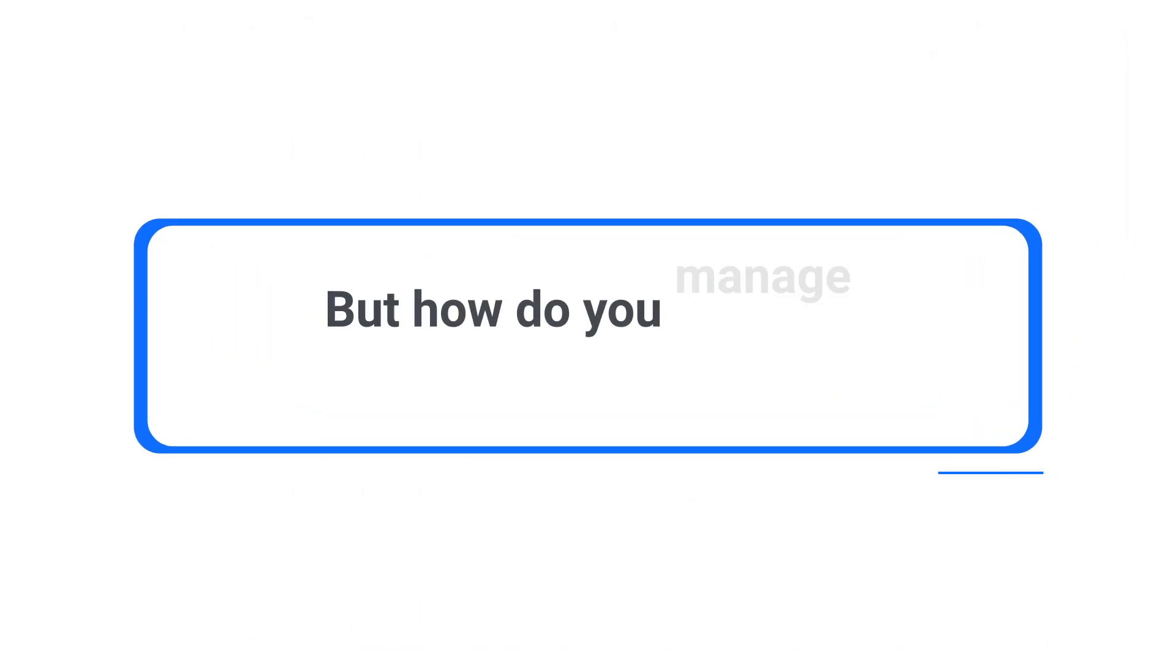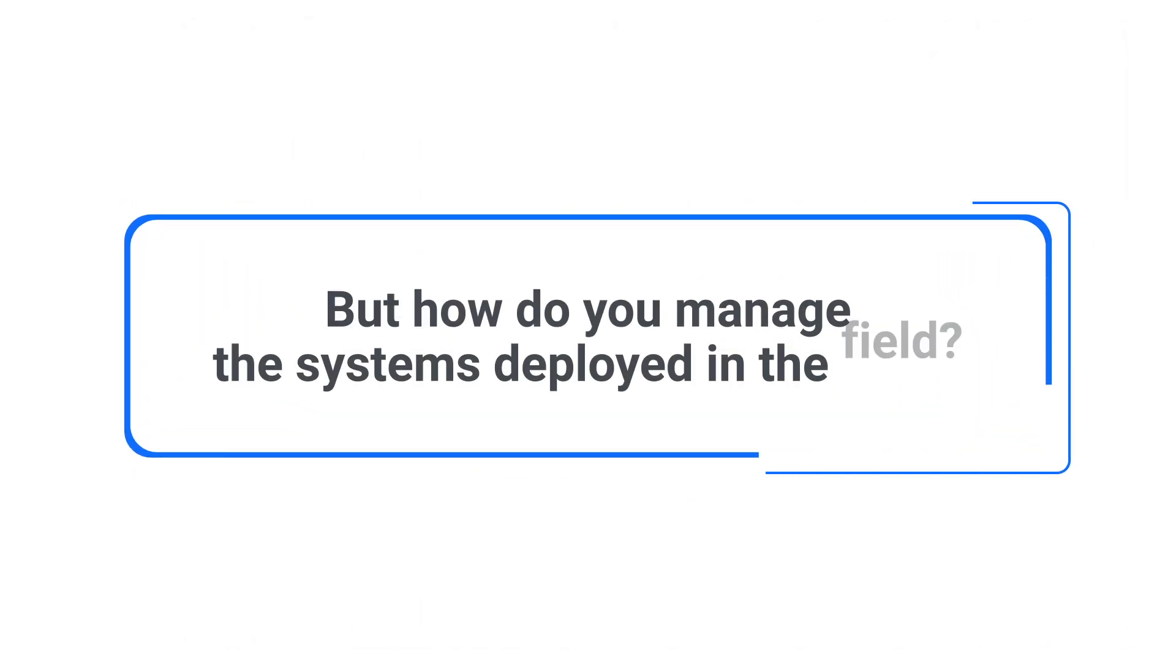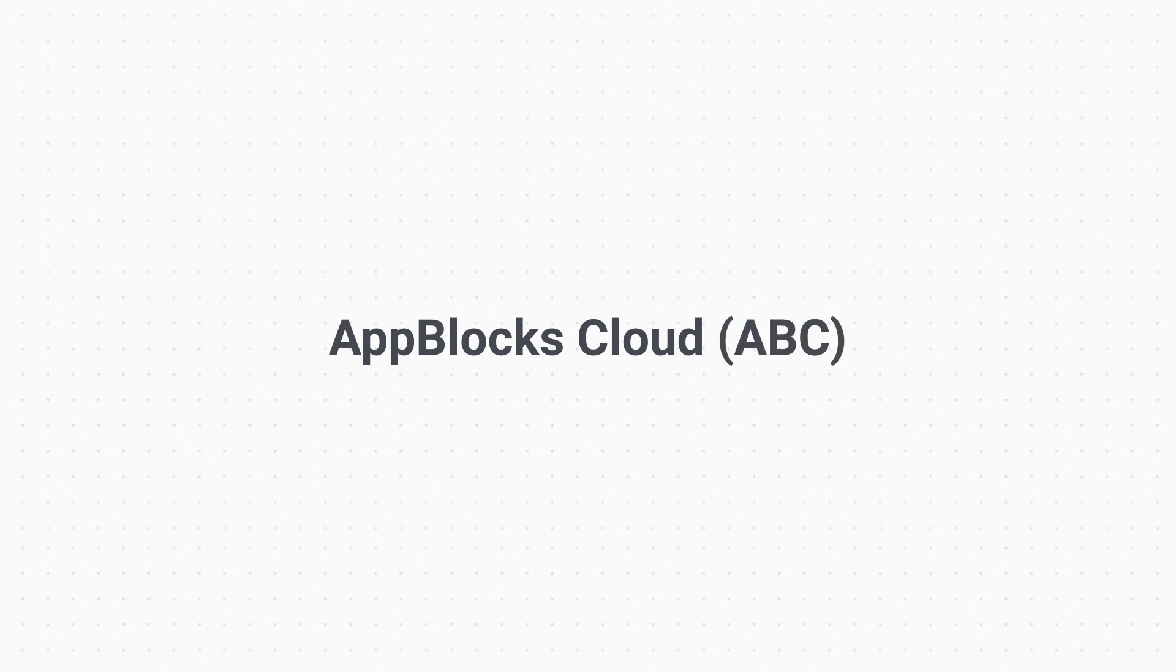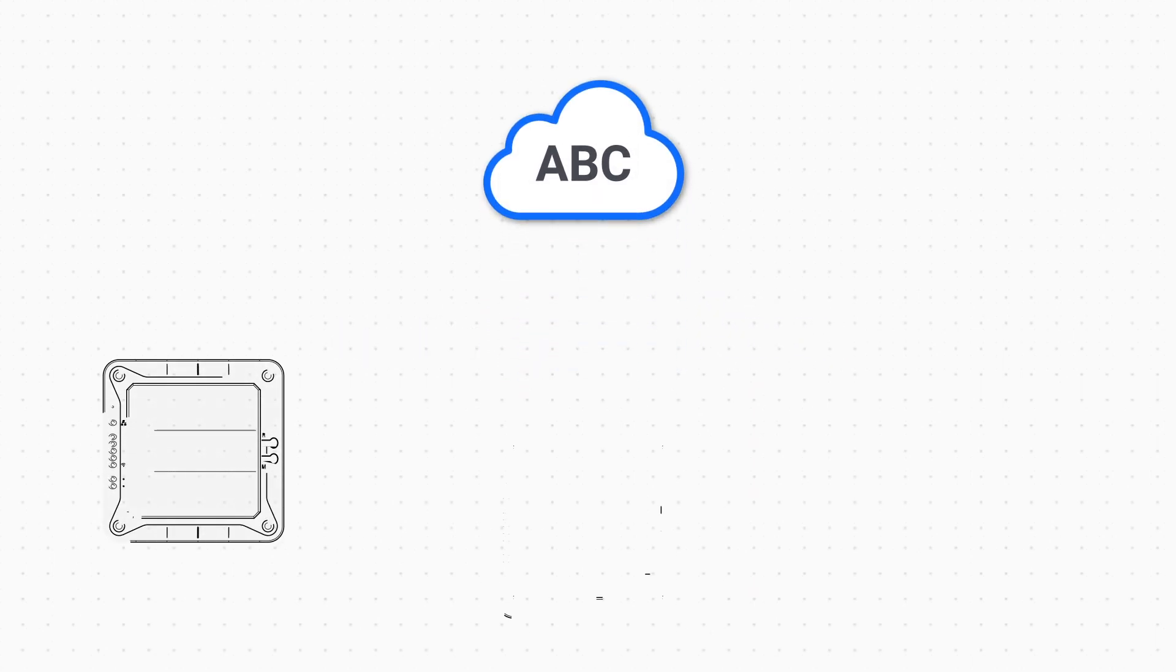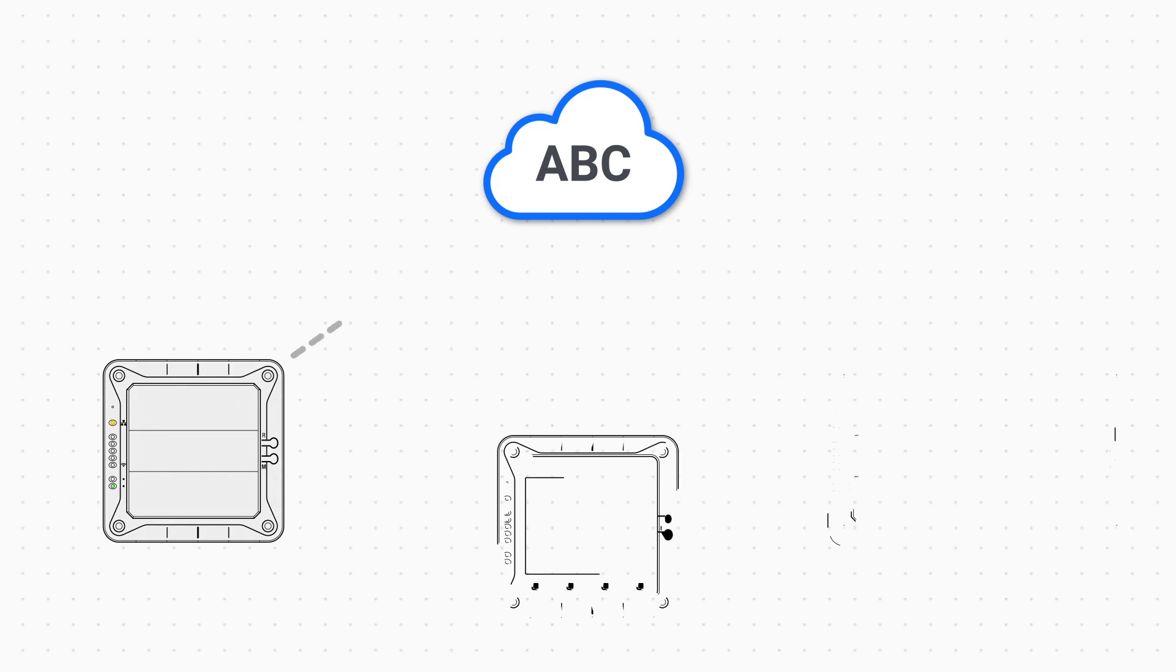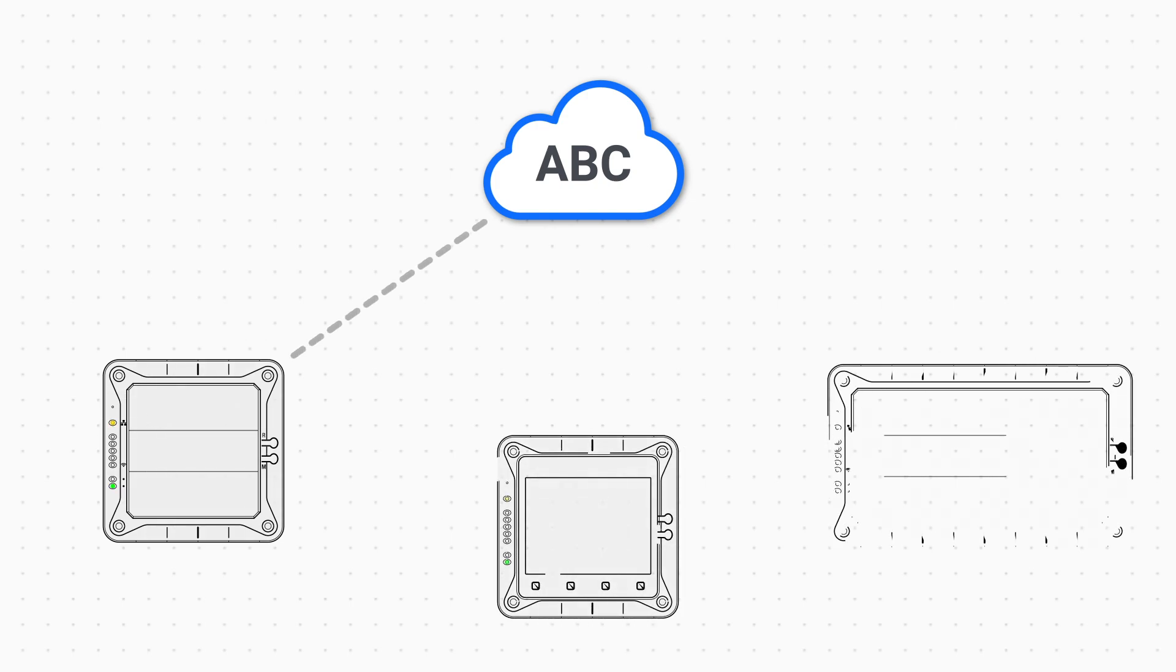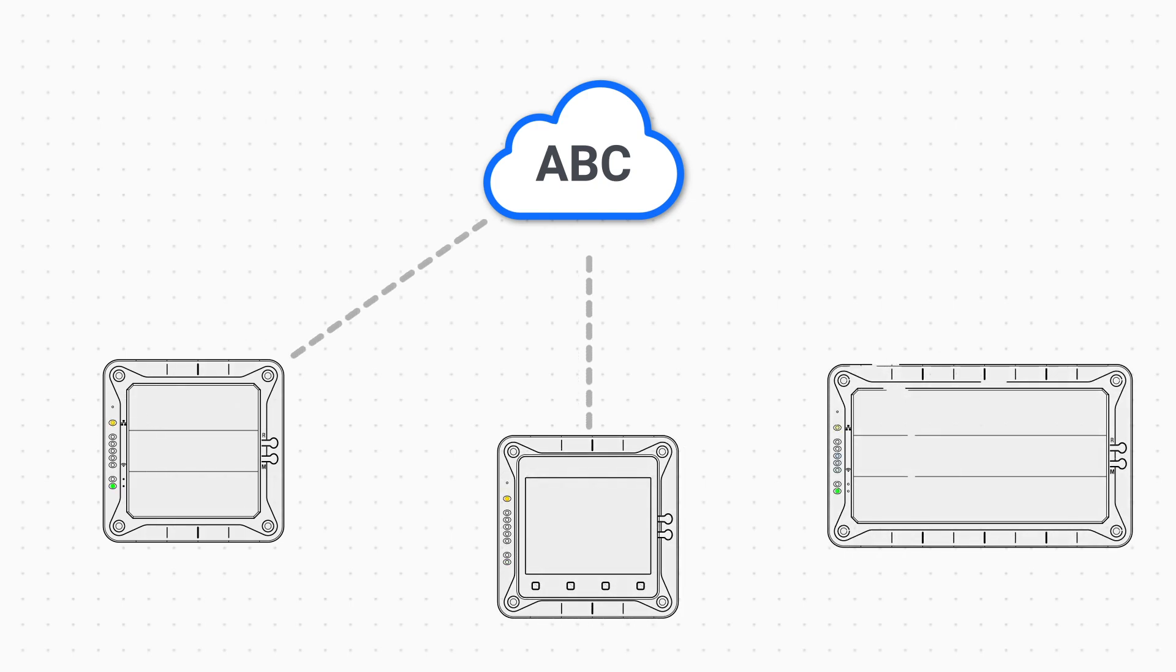But how do you manage the systems deployed in the field? Look no further than the AppBlox Cloud. The AppBlox Cloud takes the AppBlox concept even further by facilitating the cloud management of devices you create.